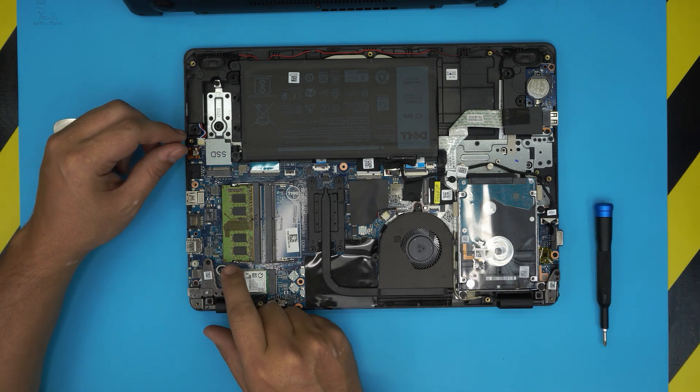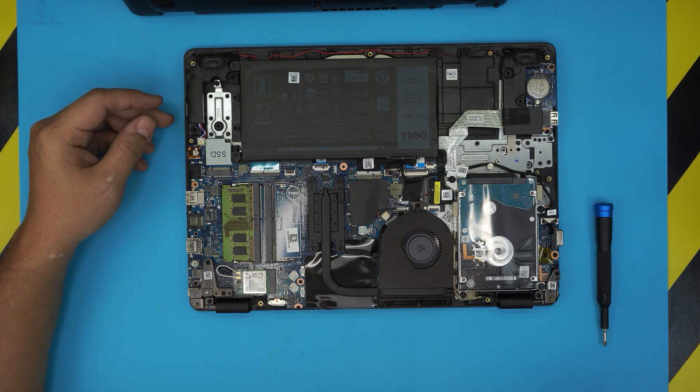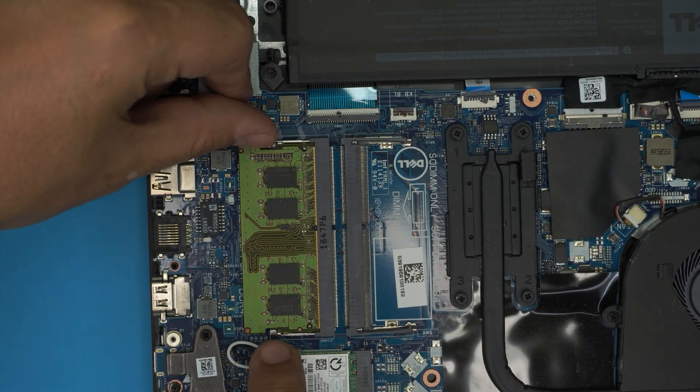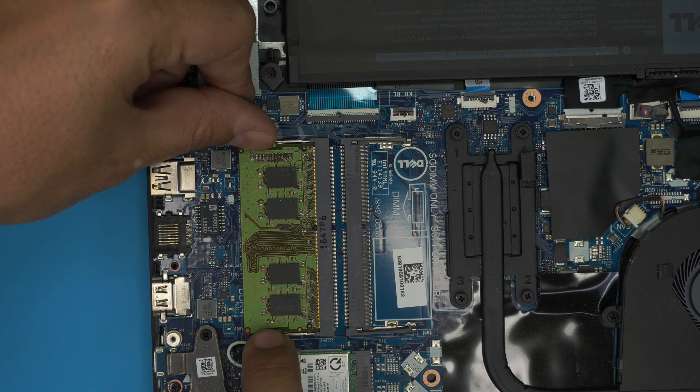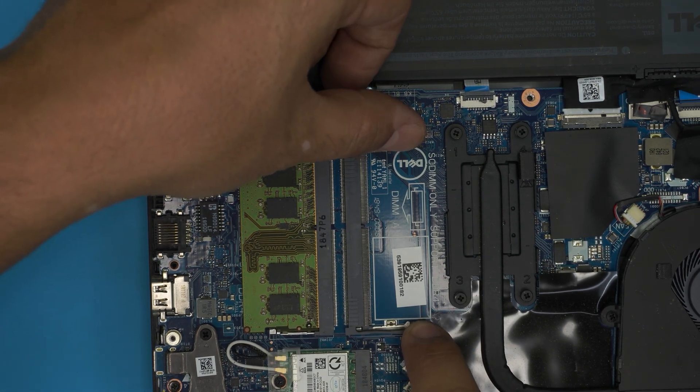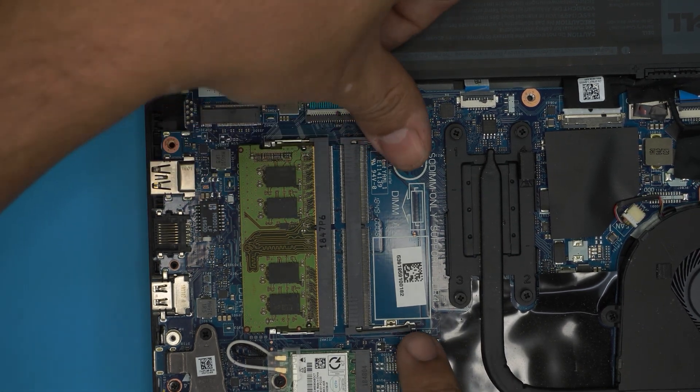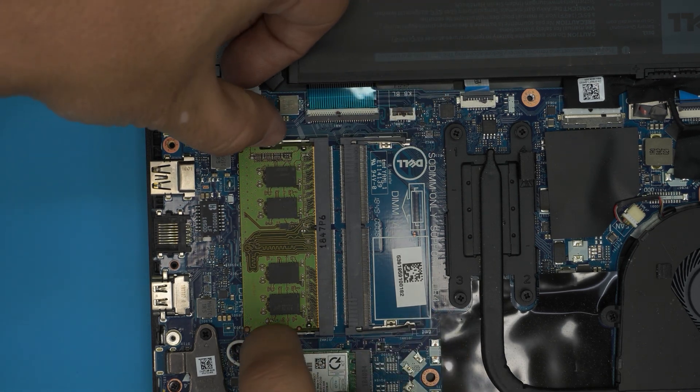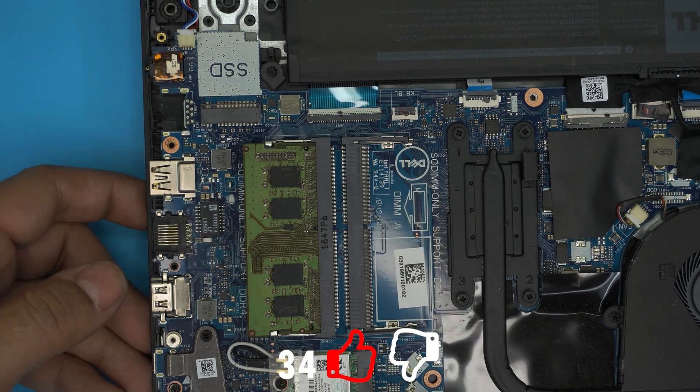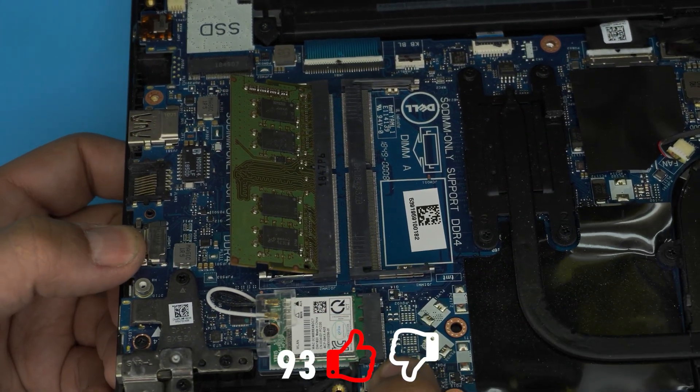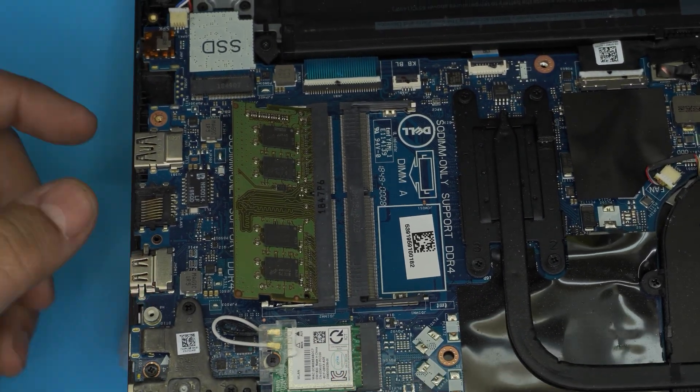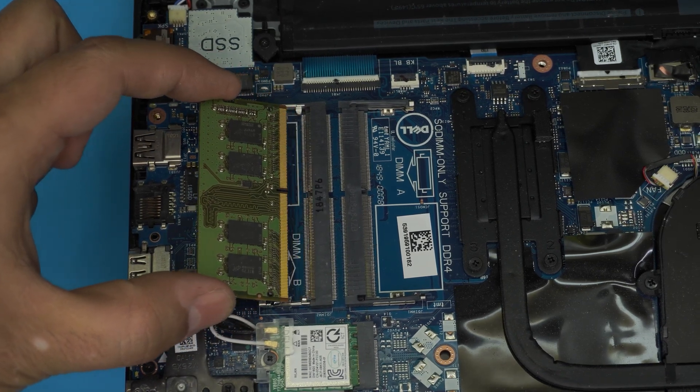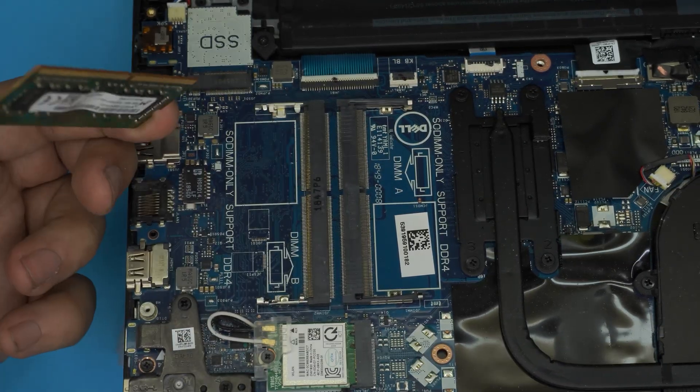To remove the RAM, it's really simple. All you need to do is pull these two triggers apart from each other, and the RAM is going to pop up in a 45 degree angle. You can see the RAM came out in a 45 degree angle. In the same angle, you just want to grab it from the side and pull it out.